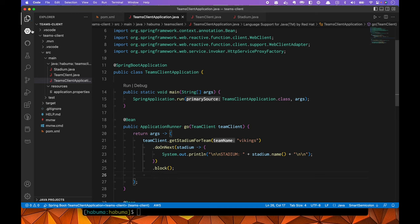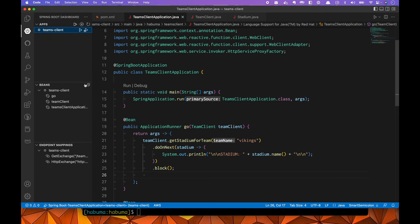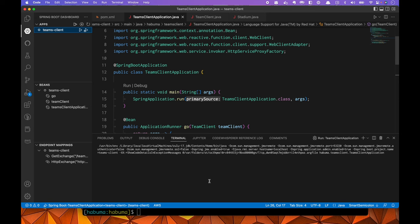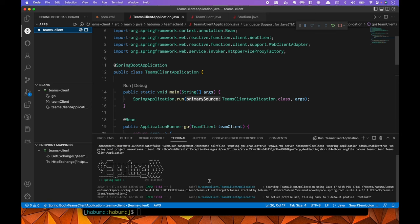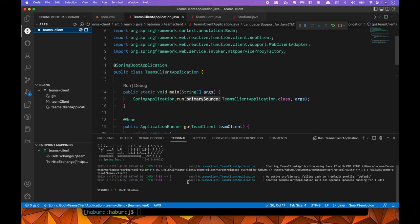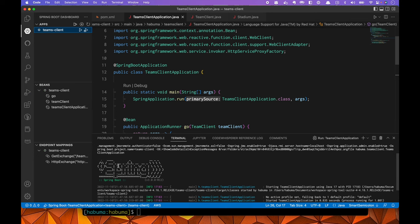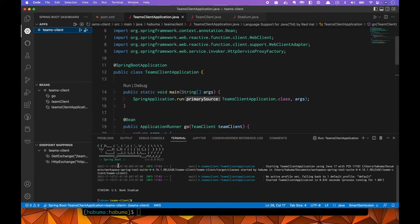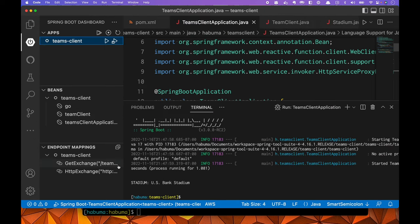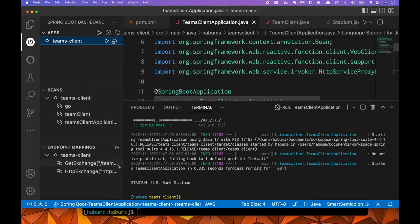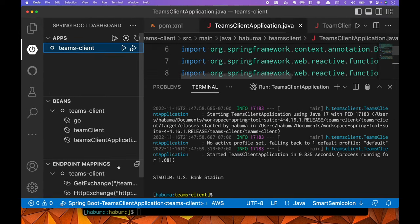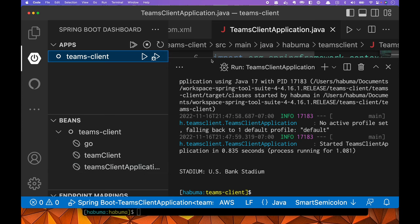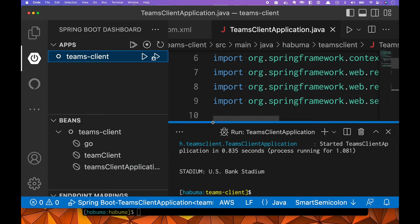So there we go. We have everything in place. Let's kick this off. I'm going to go over here to the Spring Boot dashboard. I'm going to fire up my application. We're going to wait for it to start up. And if any luck, we should see a stadium that, in fact, there it is that the Vikings play in. It's the U.S. Bank Stadium. Zoom in on that a little bit easier to read, but U.S. Bank Stadium.